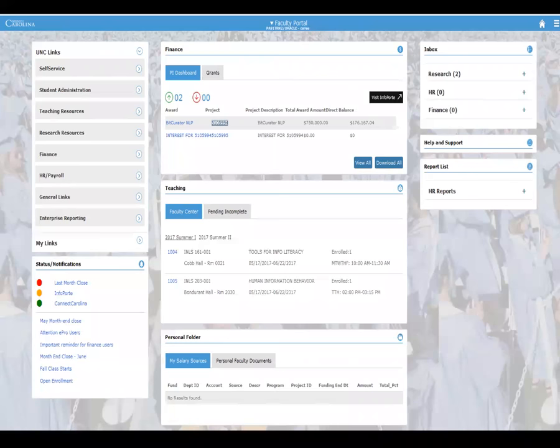And then there's personal faculty documents — this is where they can upload a document, store it, and they can store multiple documents. On the right-hand side is the inbox. For their research applications like Ramseys and conflict of interest, those will show up under the research tab. And then if they have any activity in their inbox for HR or finance, those would show up there as well.